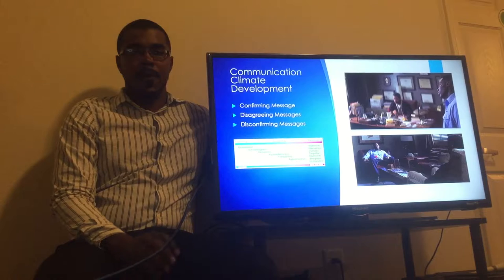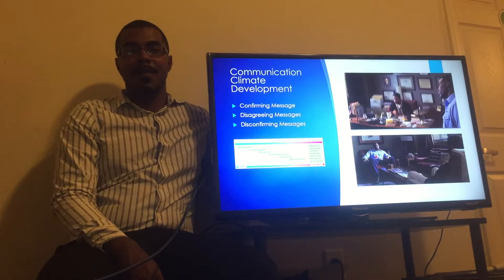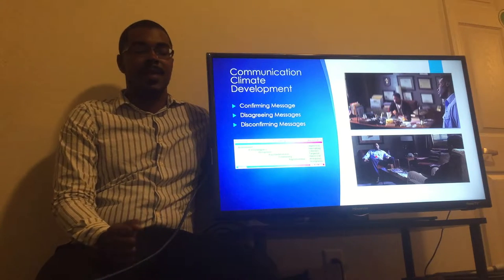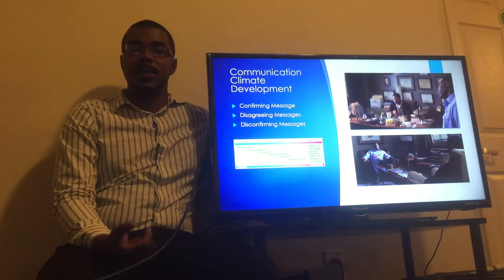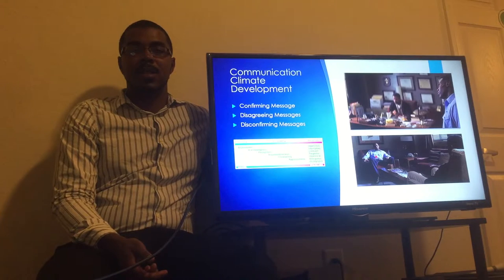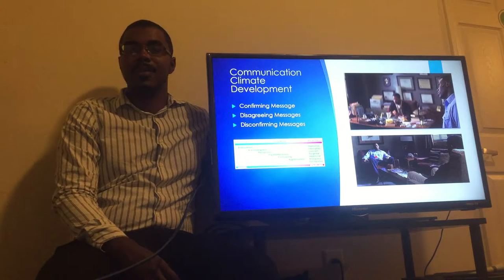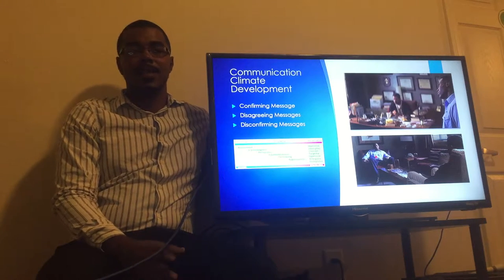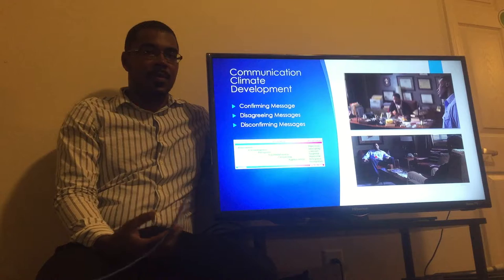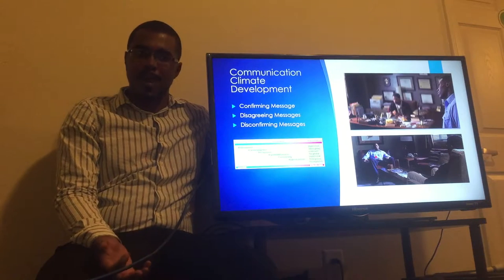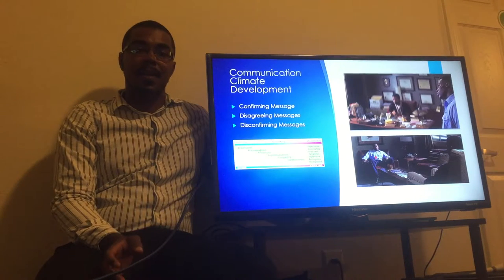Interplay uses a continuum of messages with three broad regions responsible for defining and developing a climate. Confirming messages show that the receiver, their opinions, stories, or whatever they're telling, are valued and respected. Disconfirming messages show a disregard for the receiver — essentially that you don't care, you don't matter, you're not important. And disagreeing messages lie somewhere in between the two, trying to show the receiver that they're wrong by some degree. The degree to which these are present in the climate will really decide how that climate is perceived.